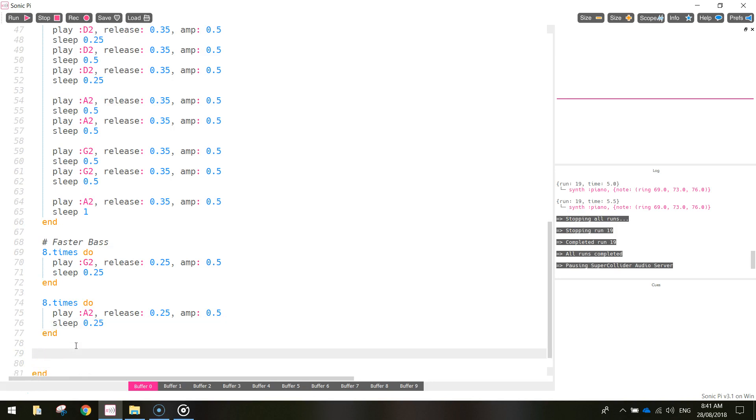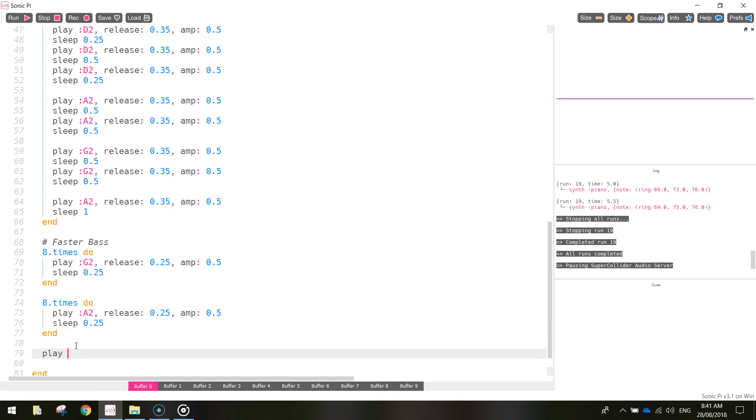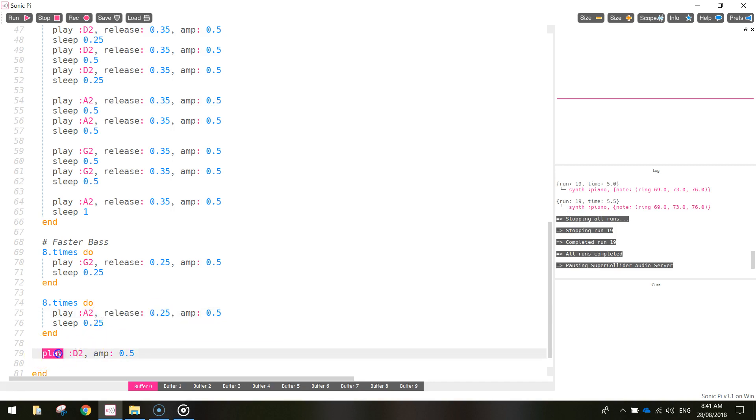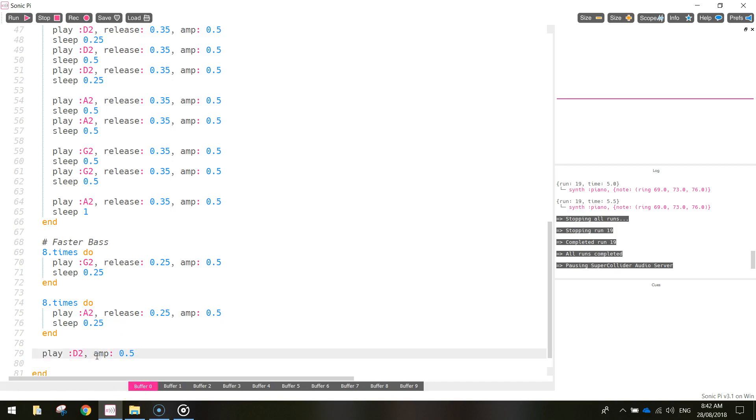After that, we've got one note to finish on, and it's going to be the D2 note. So I'm going to play D2, put in a comma, and make the amp, the amplitude, 0.5. We don't need to release this one quickly, because this is the very final note of our song, so we do want it to linger on a little bit. So you can just leave the release out of that one.